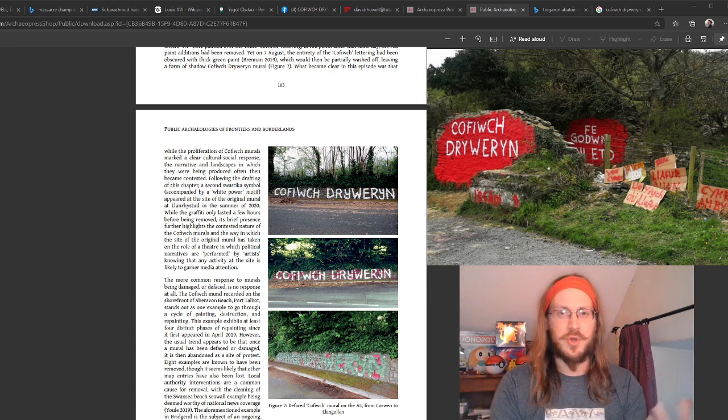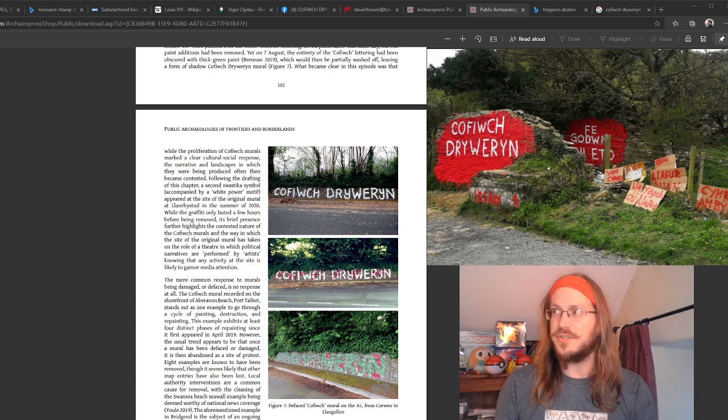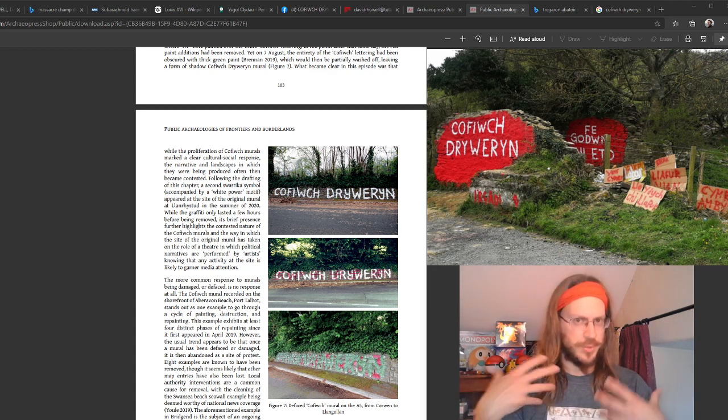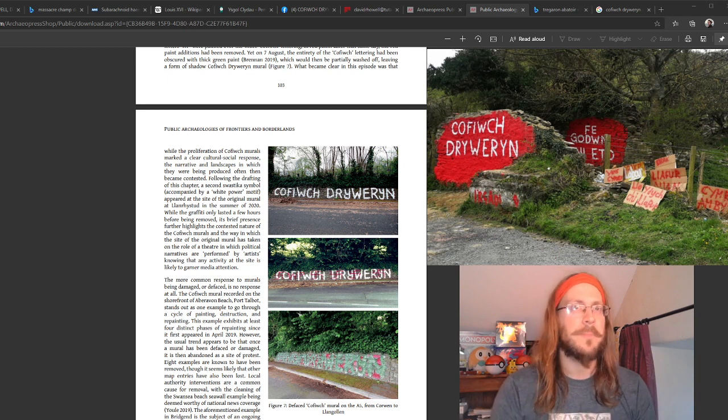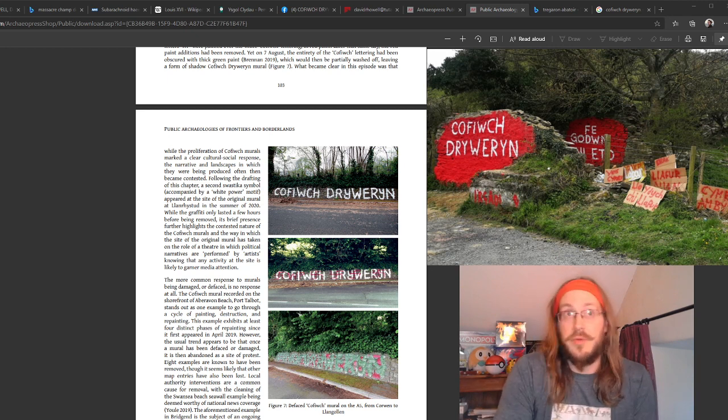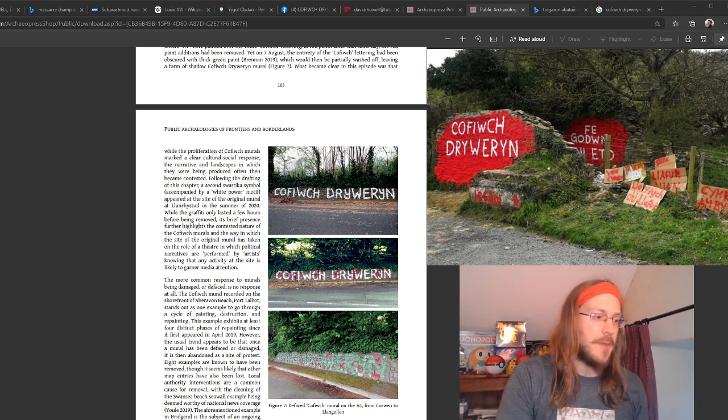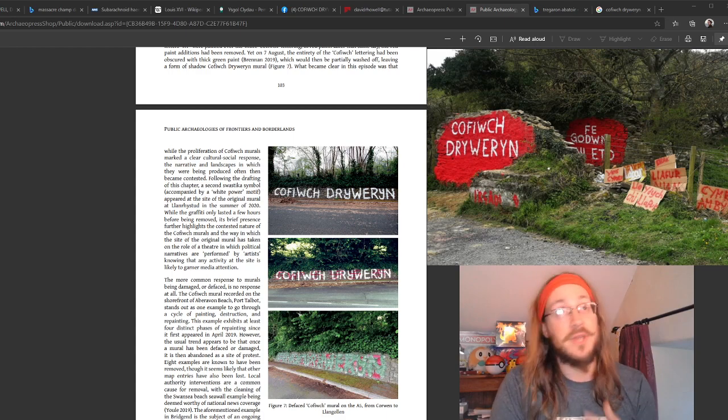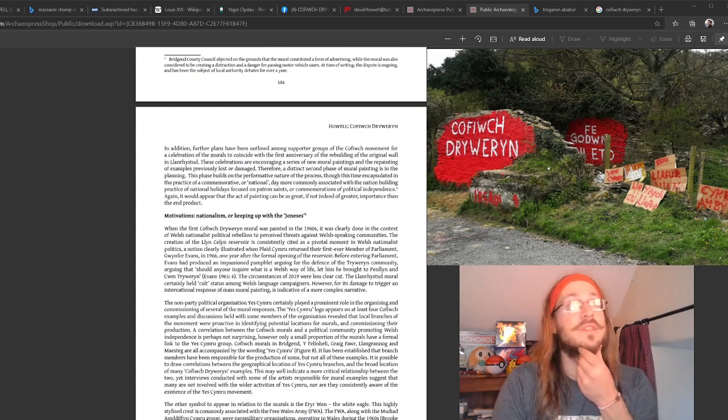If indeed we associate Cofiwch Dryweryn with Welsh nationalism, I make a presumption that we do, but is that presumption accurate or inaccurate, overstated? That's perhaps a question to explore over time.